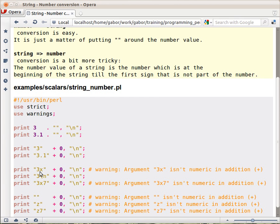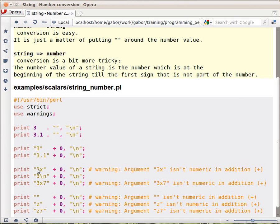and because of that, if you asked for warnings, you remember this, use warnings, then you will also get here a warning, this warning, argument 3x isn't numeric in addition. So while it's not really good that it happens probably, but at least we get a warning.